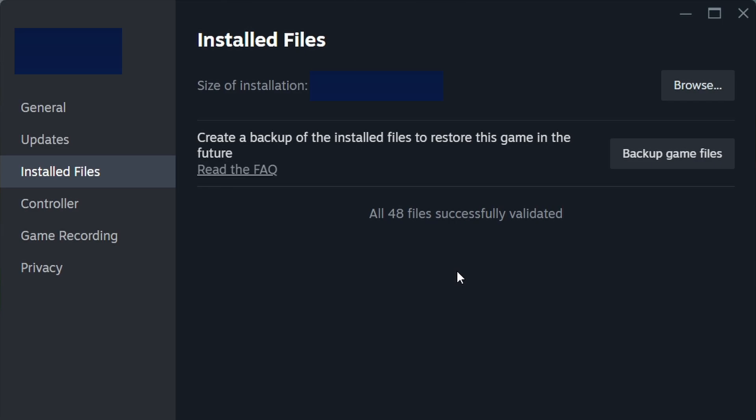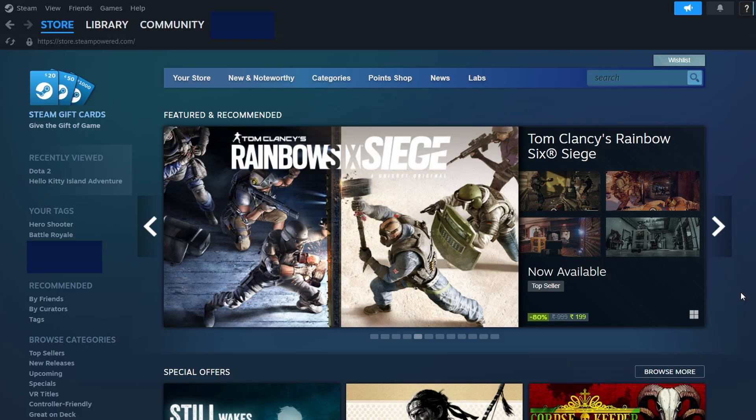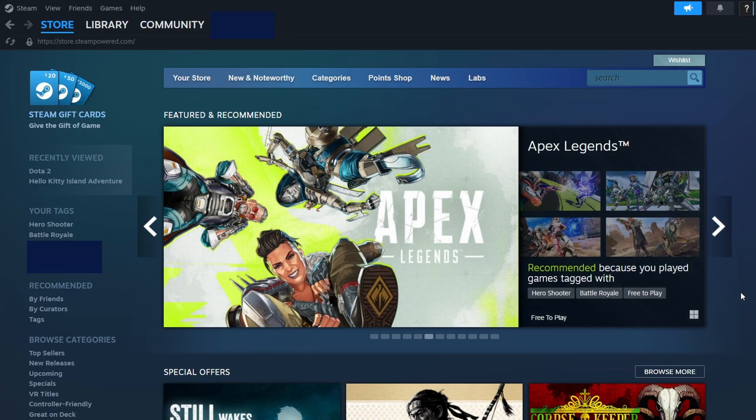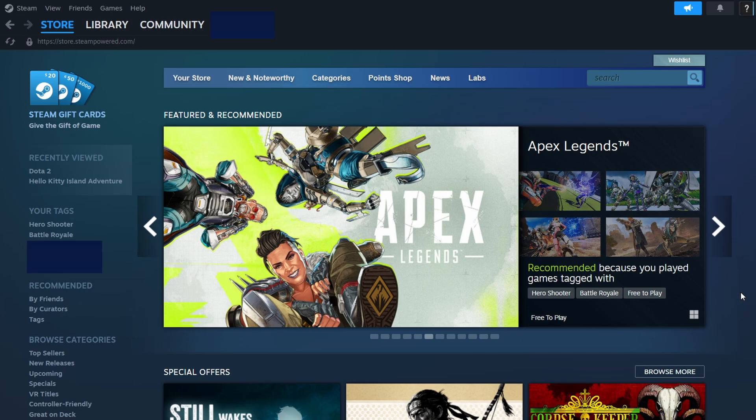Additionally, Steam checks for updates every time it launches. If a new update is available, it will be downloaded and installed automatically, so you don't need to do it manually.